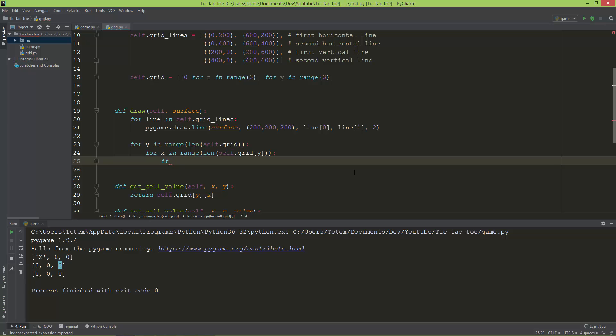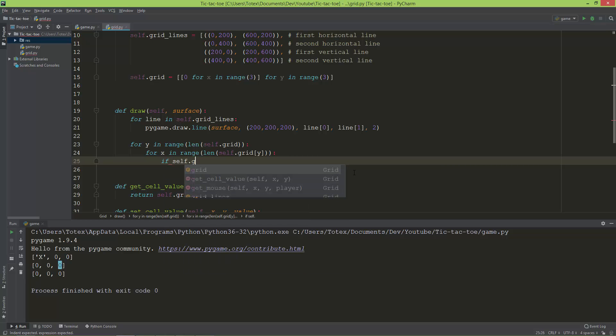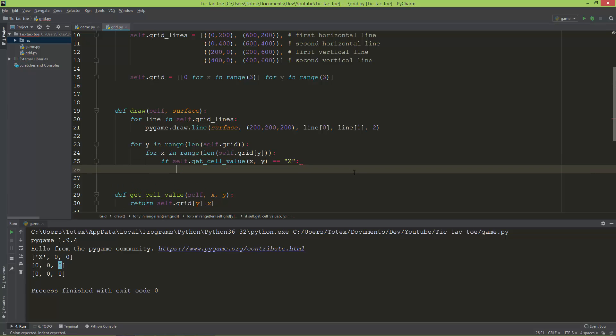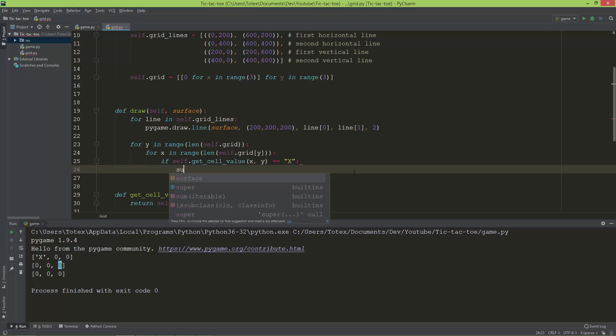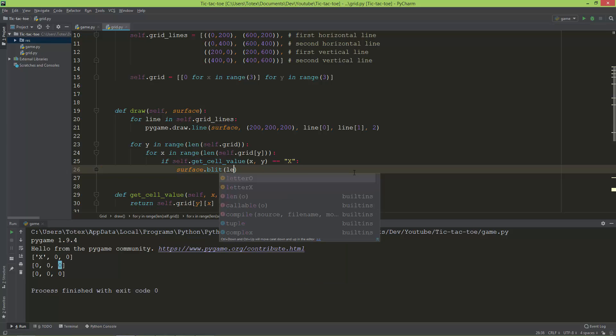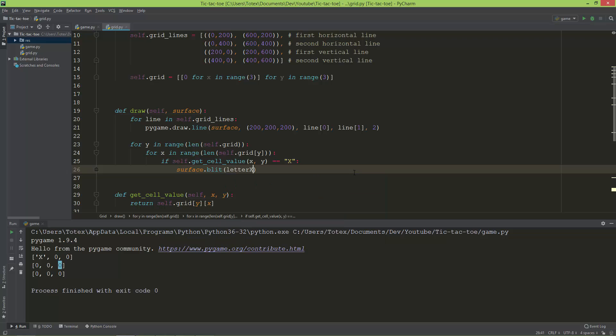And in the inner for loop I'm going to create an if statement. So if self.get_cell_value at x and y equals X, then we are going to blit to the surface the letter X. So surface.blit the letter_x.